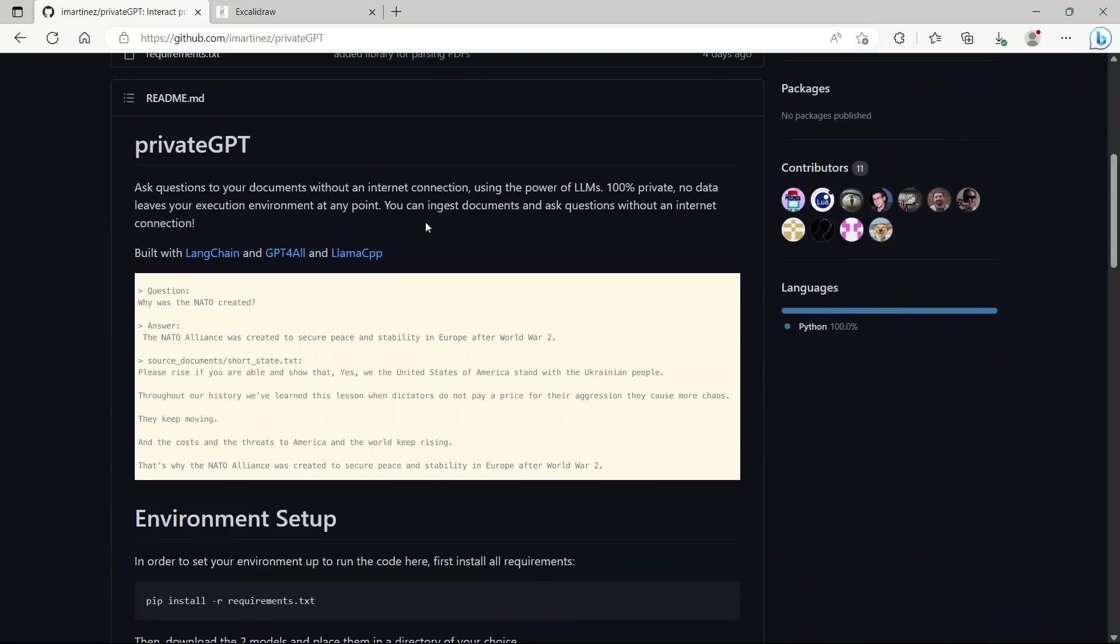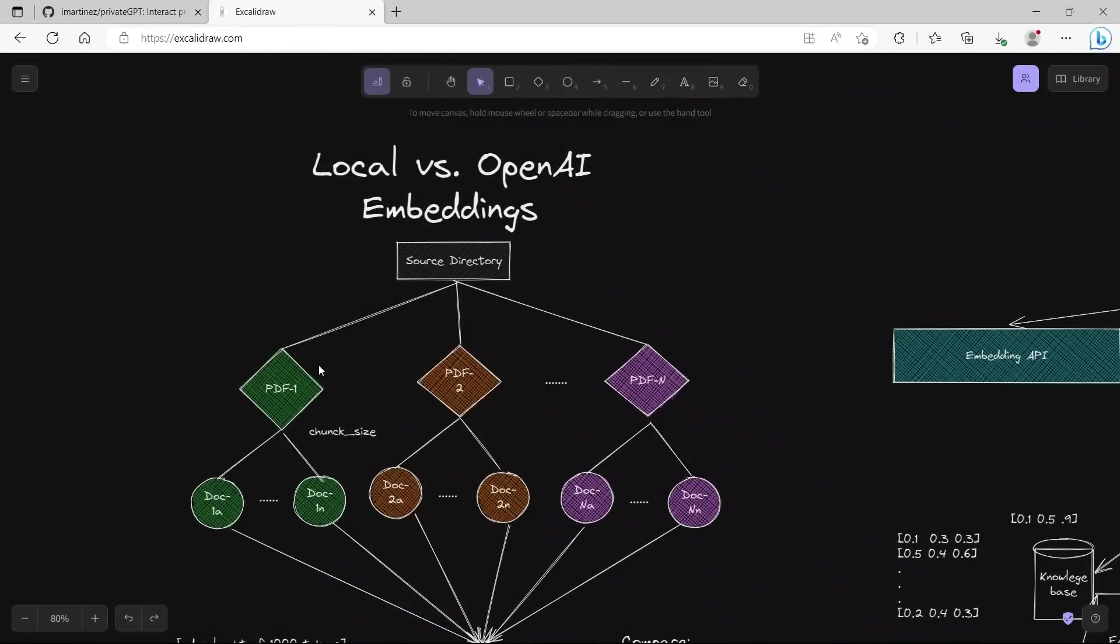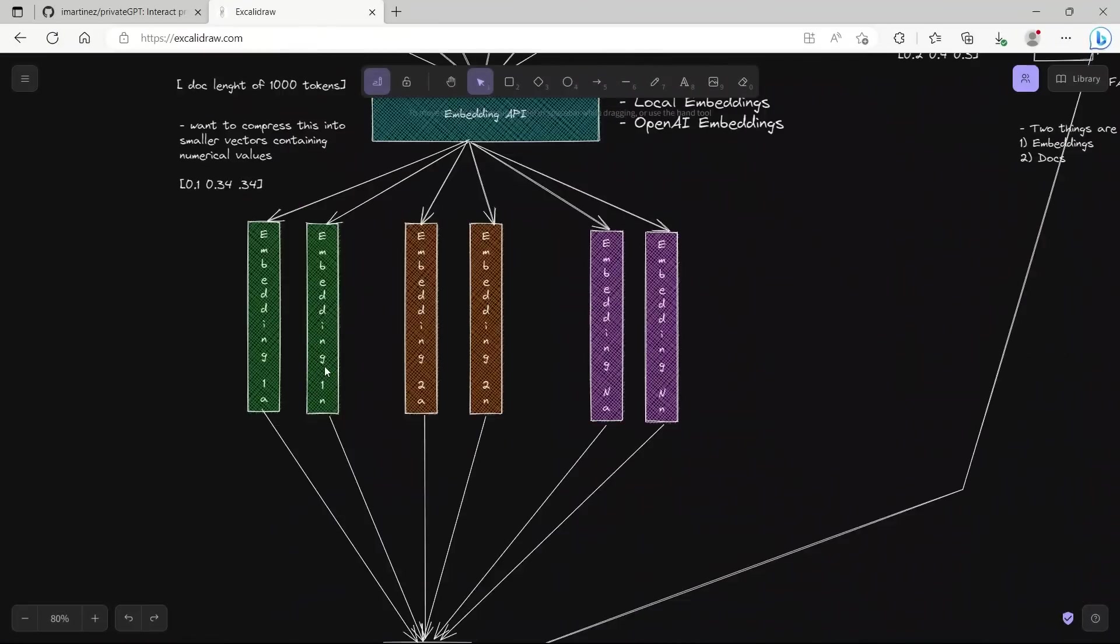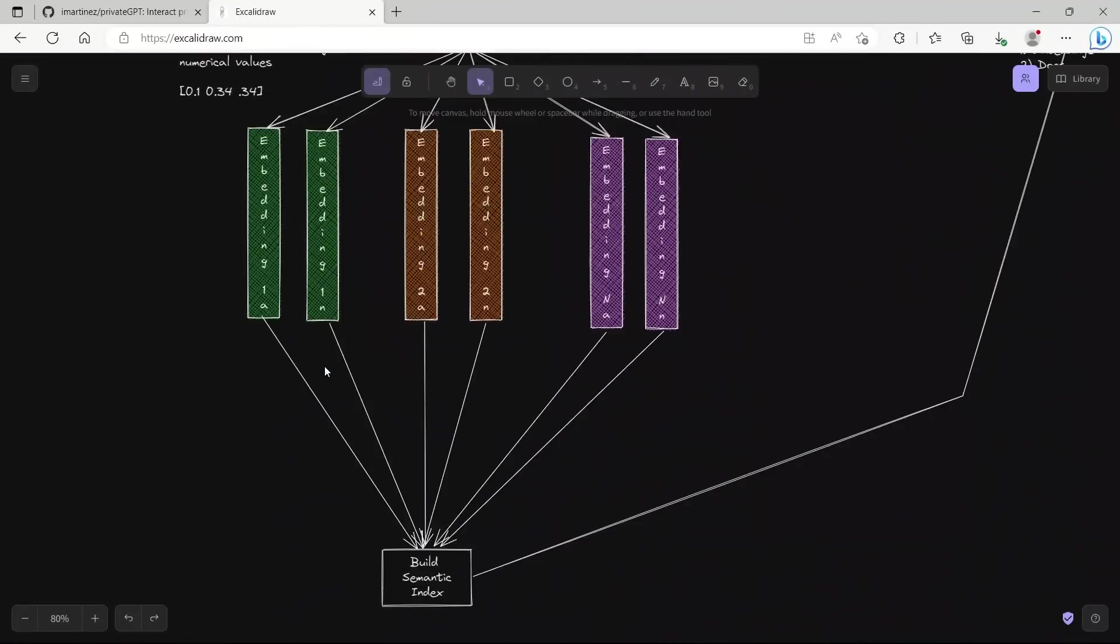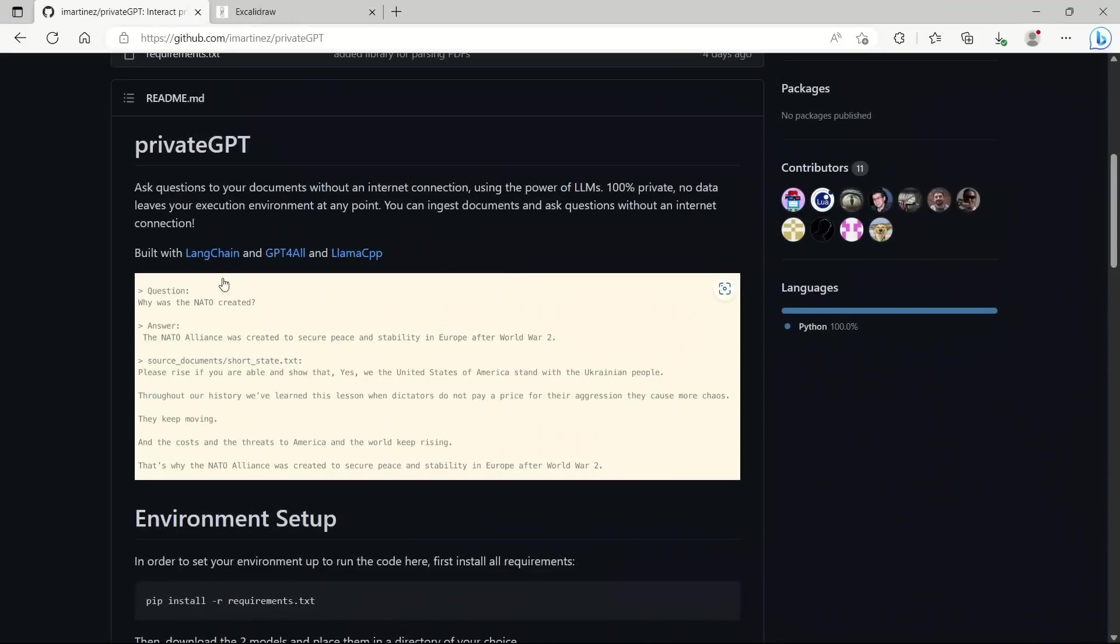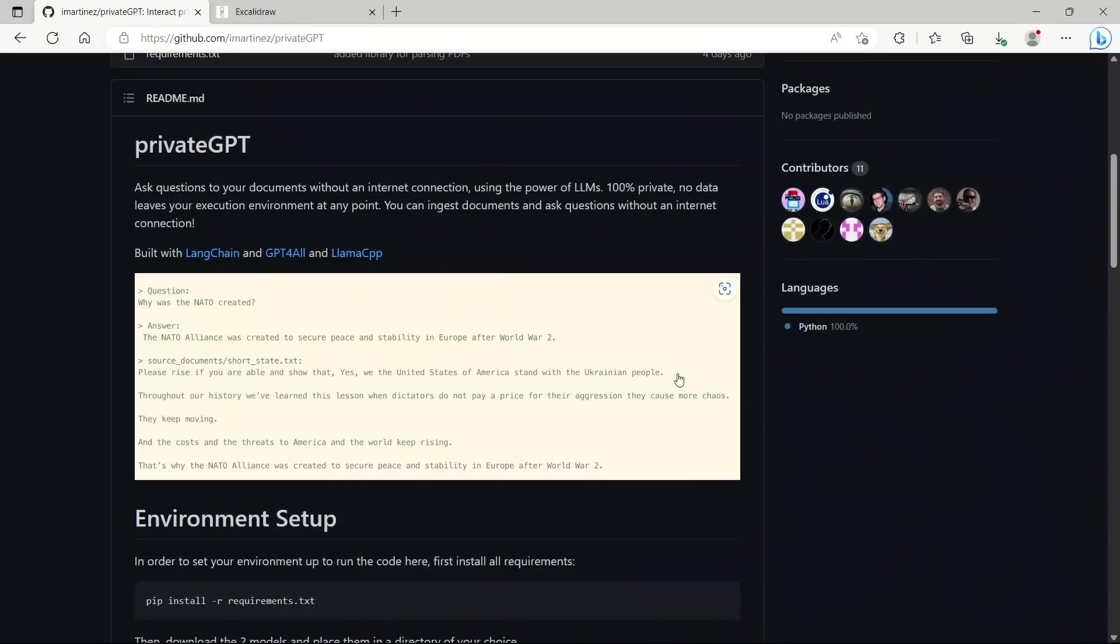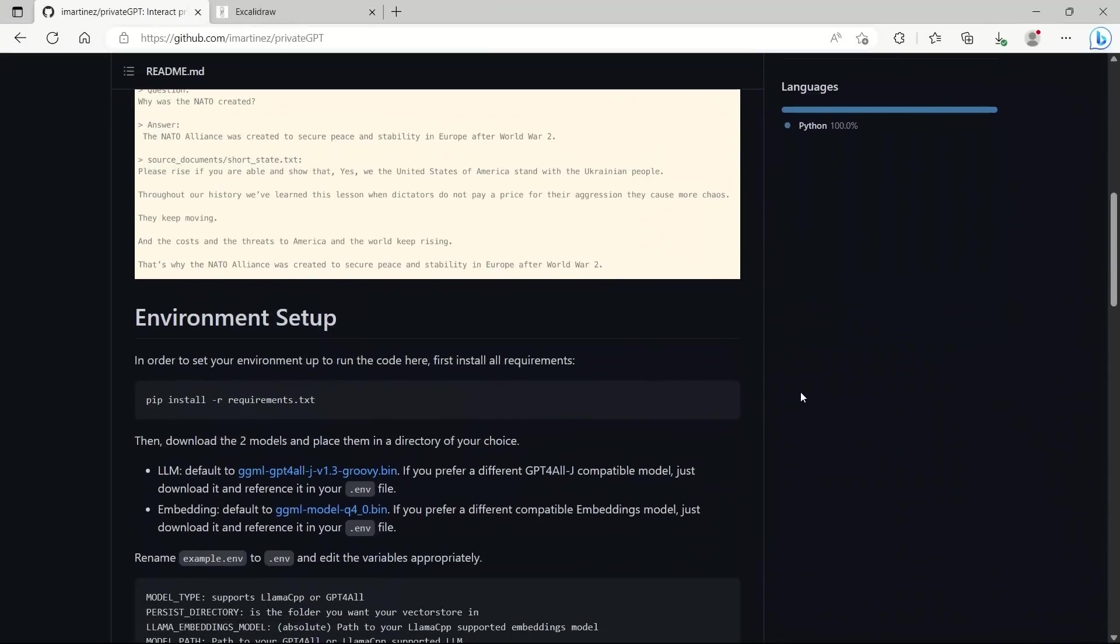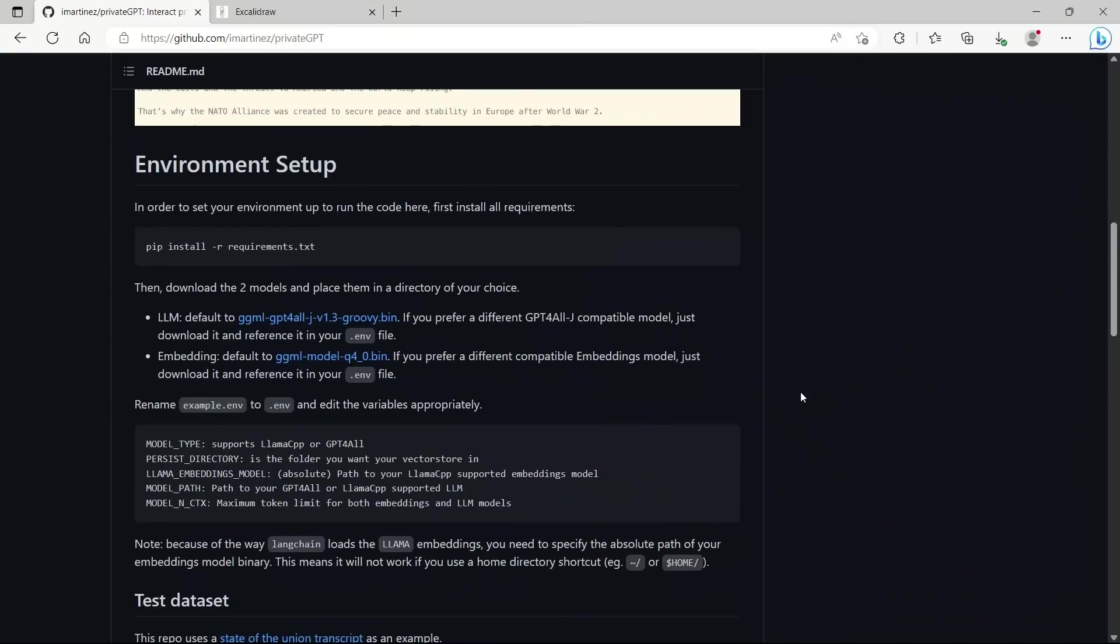The best part is you can run this locally without an internet connection. It's 100% private and no data leaves your environment at any time. This follows all the steps that we have been talking about in the last few videos. Under the hood, it's using LangChain with GPT4All and Llama CPP embeddings.